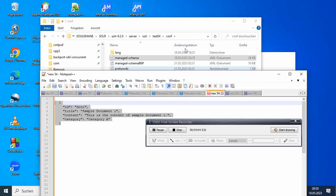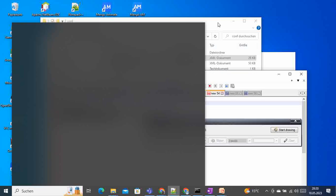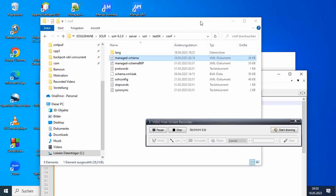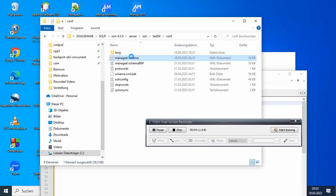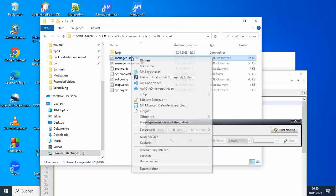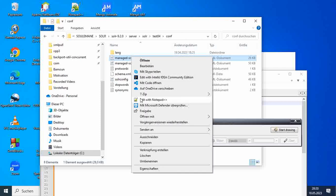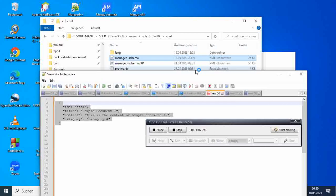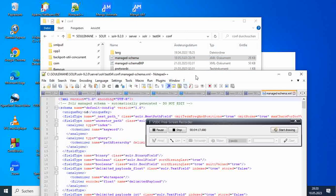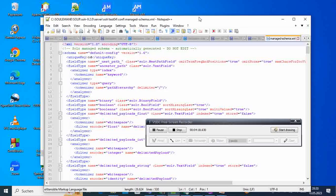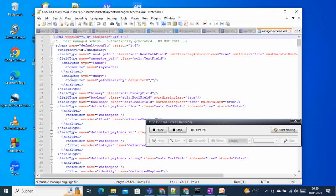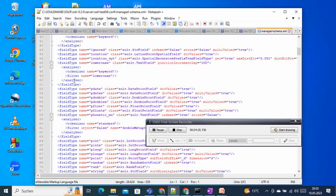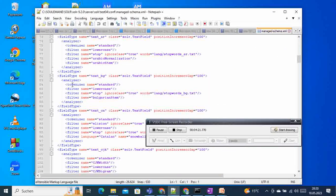Now if we go back to our schema - sorry, managed schema - and open it, we can see you will probably see that it will be populated by new fields, and this one is done automatically by Solr.